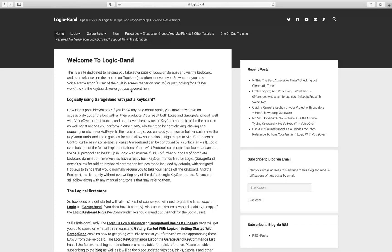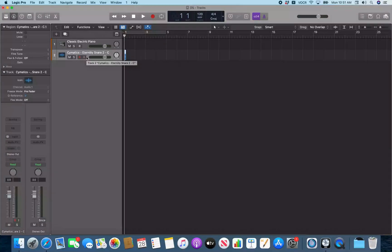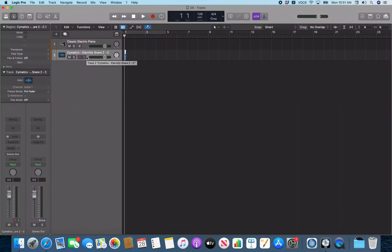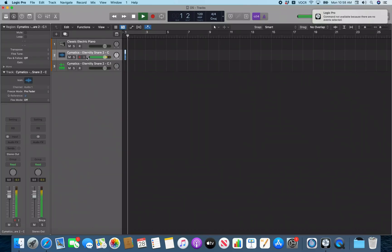So today we're going to take a look at importing an audio file into the quick sampler so that you can pitch a sound up and down across your keyboard. Alright, so here we are in Logic and I got a snare sample imported on Track 2. That's the snare that we just imported right there.